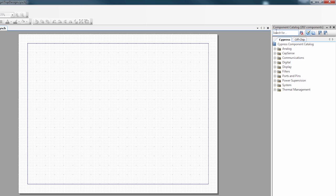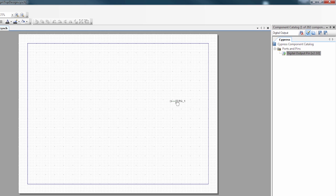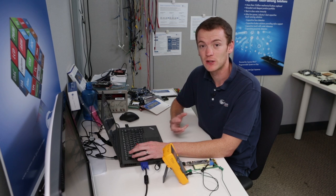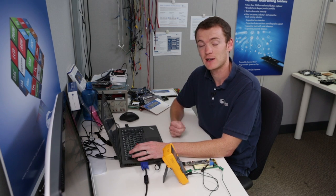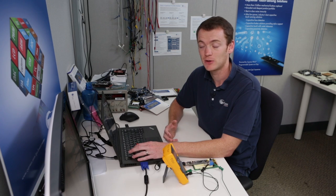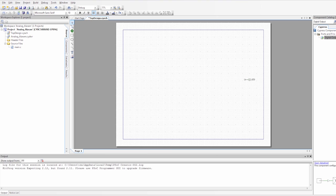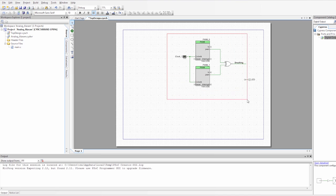The first thing we're going to do is grab a digital output, drag that onto our schematic, and call it LED. Your boss said that one of the things he wanted is for the LED to breathe on and off for one of the alarm levels. If you look at our getting started with PSoC 5LP app note — AN77759 — we already have that design documented. I'm just going to copy it straight from there onto my schematic. So here's my breathing LED.